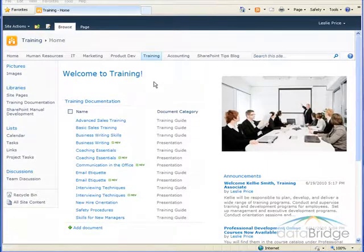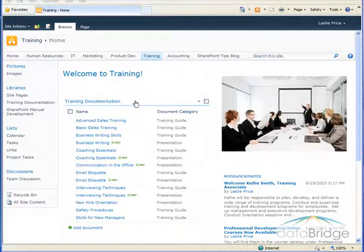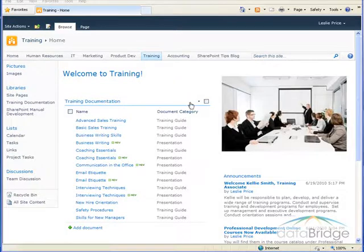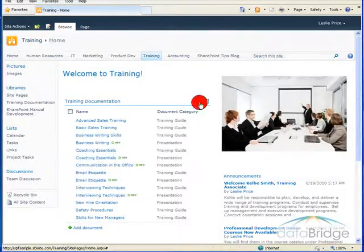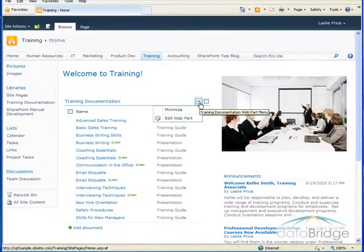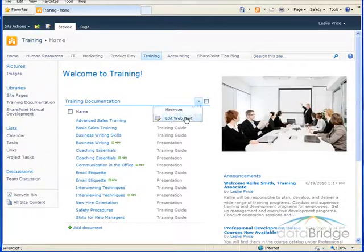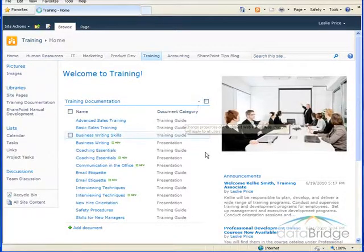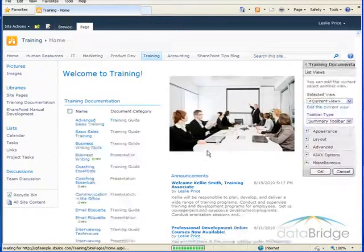And I'll quickly show you a couple of other common changes that you can make to a webpart. So again, I'll mouse over the title, click the webpart dropdown for the menu and choose edit webpart.